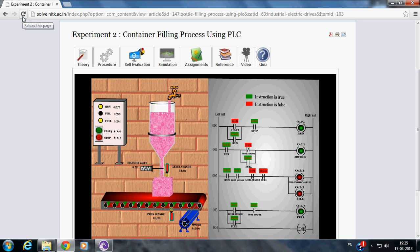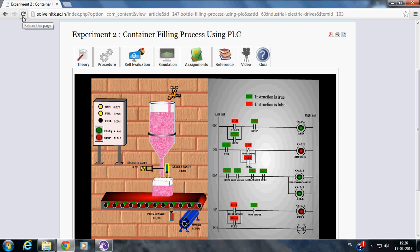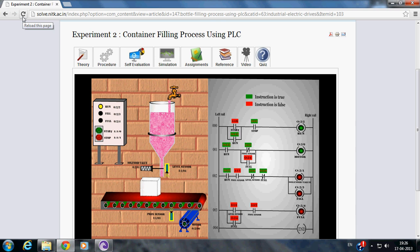Once the container is completely filled, Level Sensor will sense it and Solenoid valve will be closed. And again, motor is started. This process is continuously repeated.